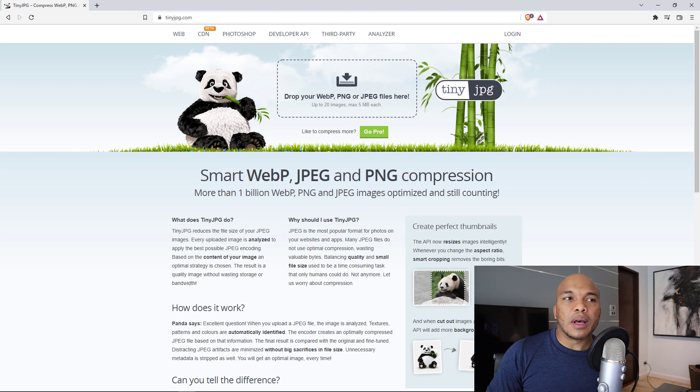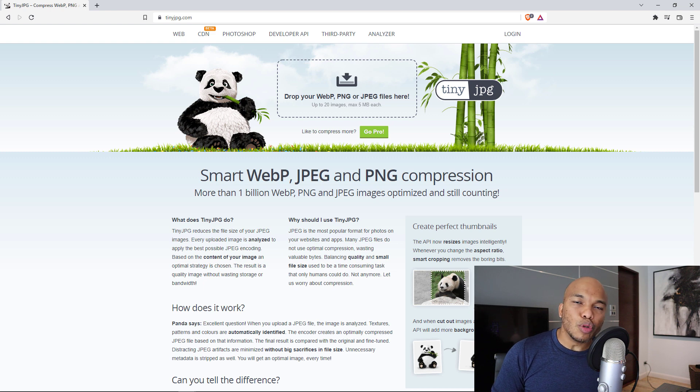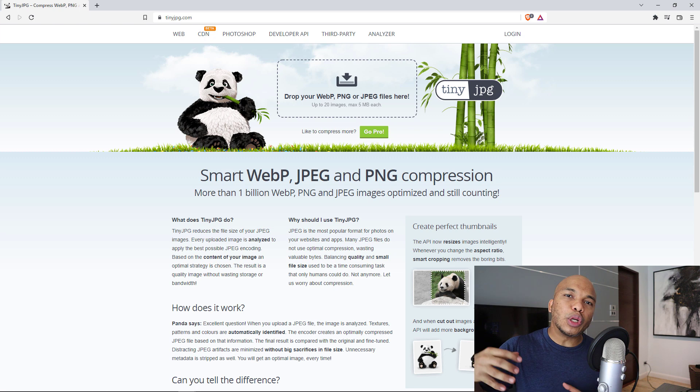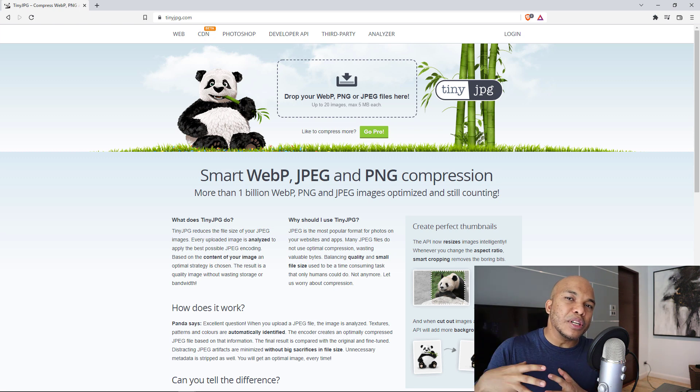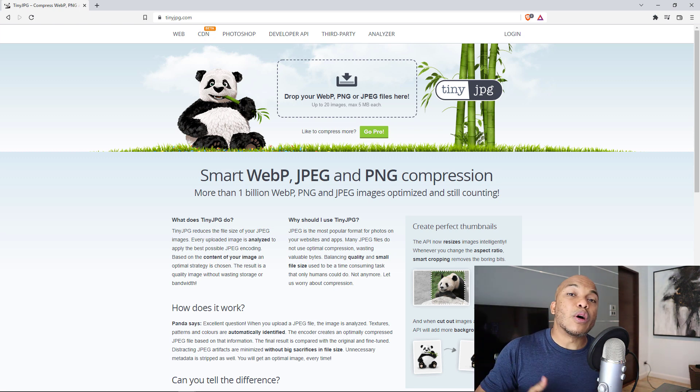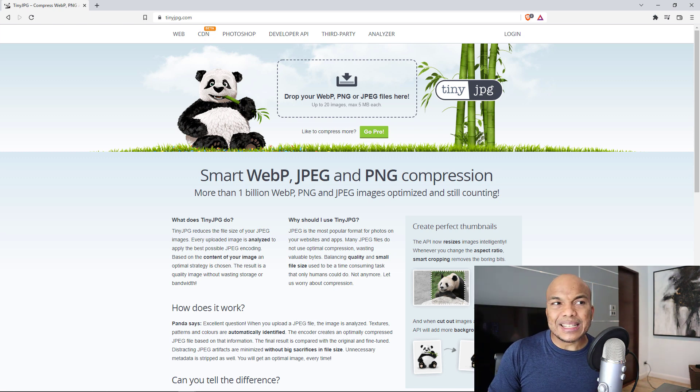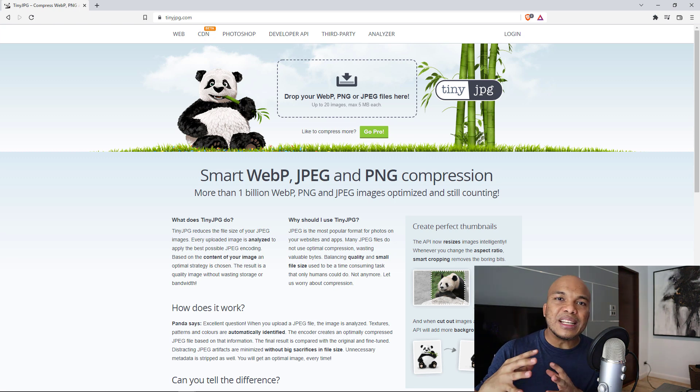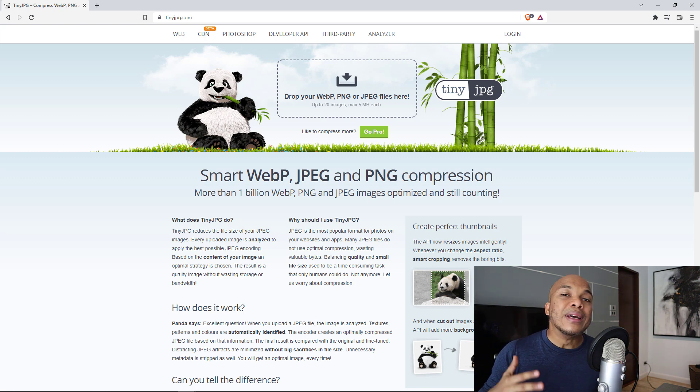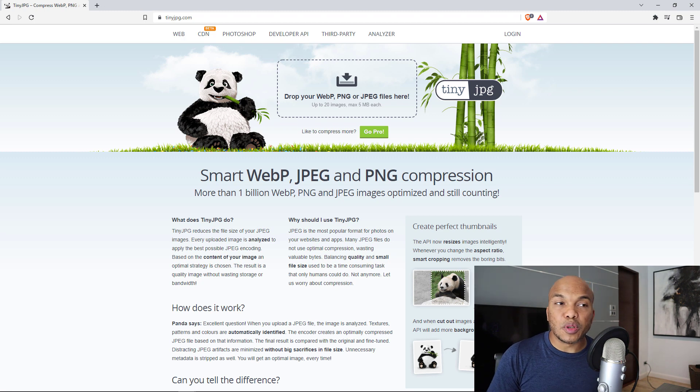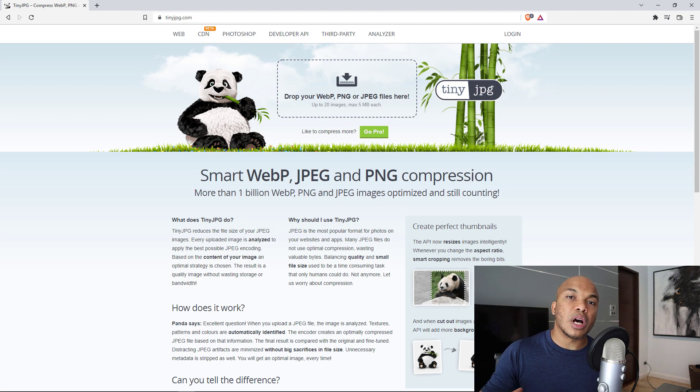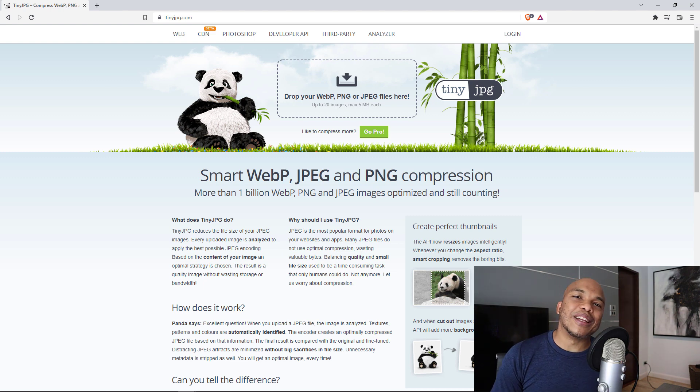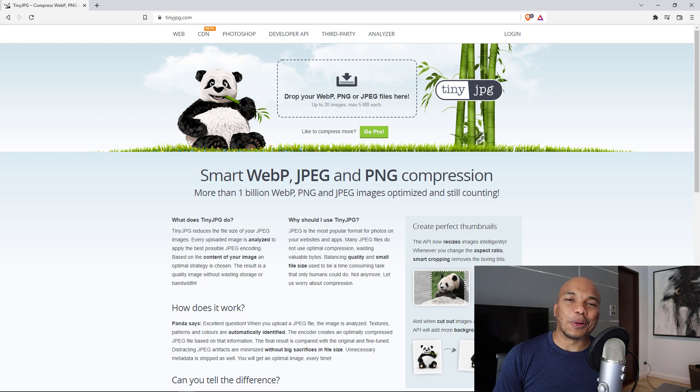So what this website does is that it allows you to upload your images for free. And what it will do is that it will try to compress those images to the smallest possible size without losing any quality. So basically you get the smallest image sizes, which will of course ensure that your website loads as quickly as possible. So if you ever want to make sure that your images are compressed to the maximum without losing any quality, be sure to check out tinyjpg.com.